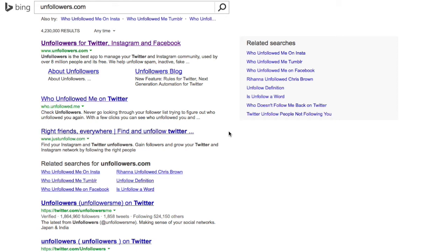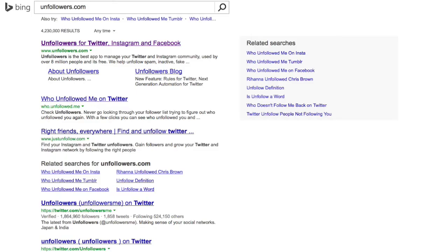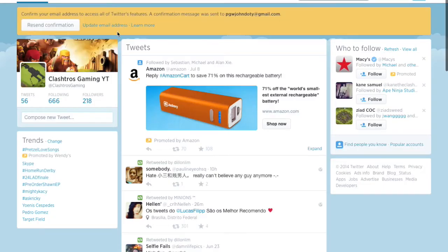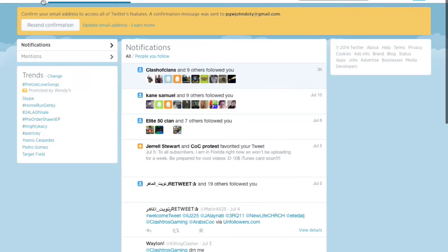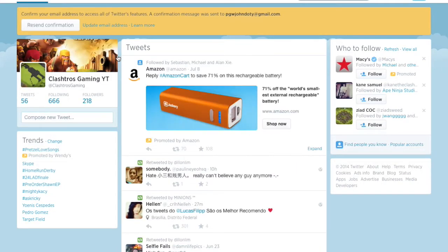Hello guys, today we're going to be learning how to get more subscribers on YouTube. I kind of learned this way by myself. What you're going to need is Twitter and unfollowers.com. Just make a Twitter — any Twitter that you want your YouTube to be on — then come back.